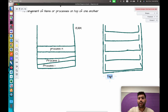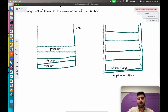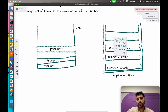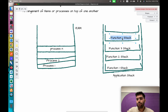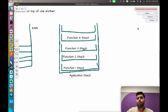Inside the application stack we also have function stacks. Consider this as the application stack — inside it we have function stacks. Suppose this is function one's stack, then we get the same for the second function and the third function. So every function has its own stack — each application has its own stack, and each function has its own stack.